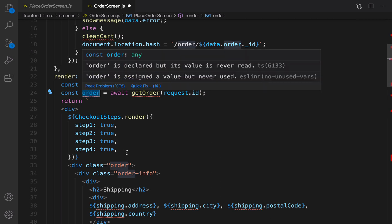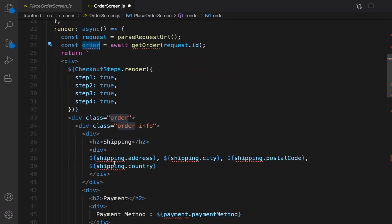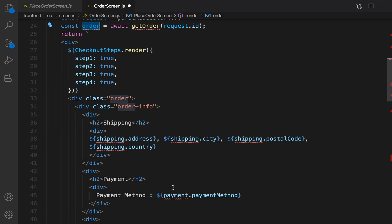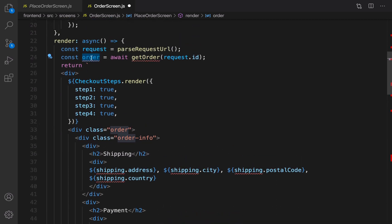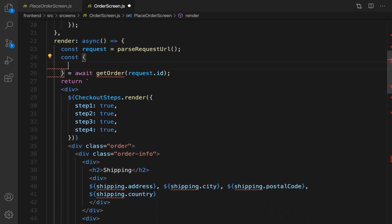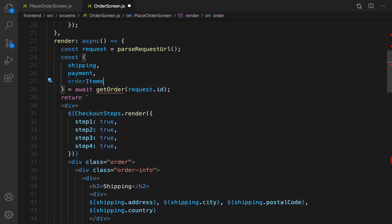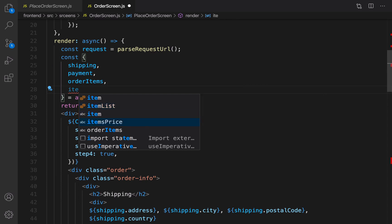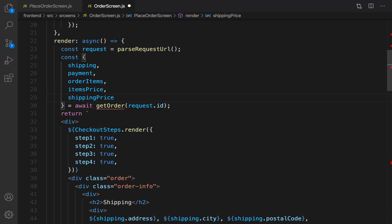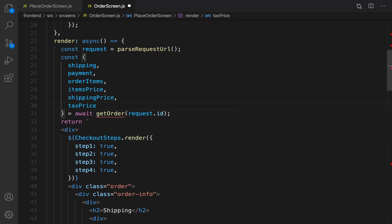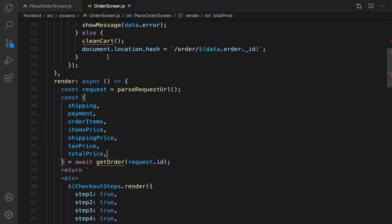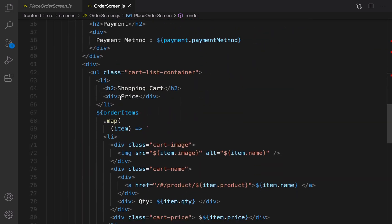By having the order, I can use destructuring assignment to get shipping, payment, and other info. Double-click on it, put a pair of curly braces, and inside that put: shipping, payment, orderItems, itemsPrice, shippingPrice, taxPrice, and totalPrice.